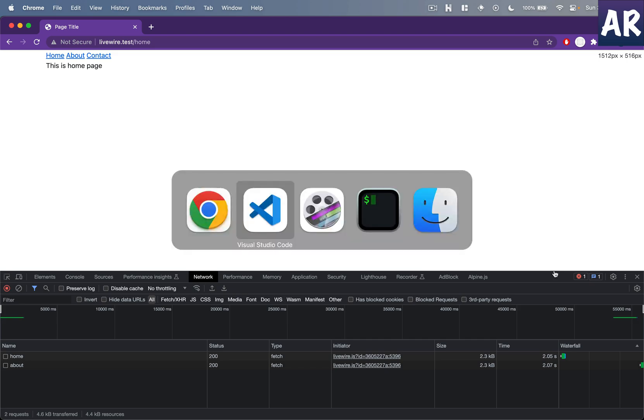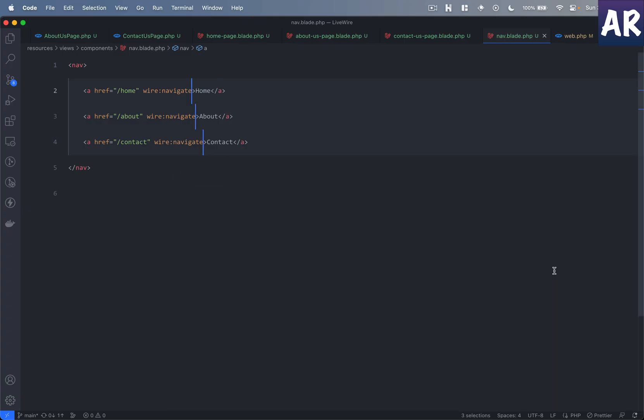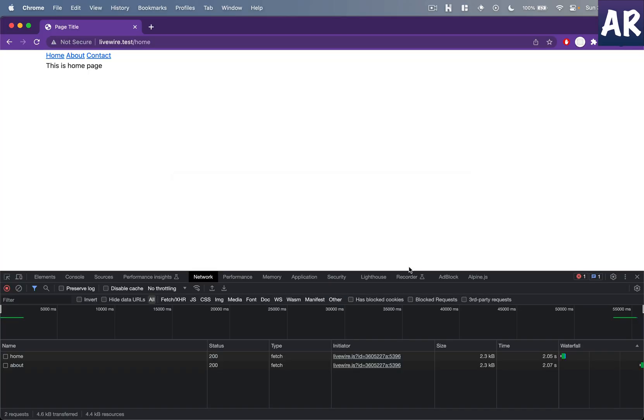All right, so we saw how we can preemptively load stuff, right? I'll just get rid of that. I don't want that to happen on my pages. Now the important part is persisting some data or some part of a page between the navigation.